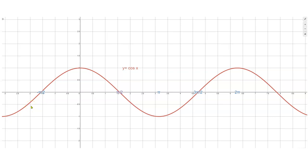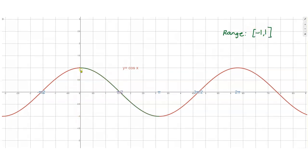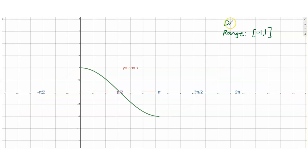Just like what we did with y equals sine x, we will restrict our domain so that the resulting graph will be 1-to-1. We want the resulting graph to have the same range as that of the original graph. The range of y equals cosine x is negative 1 to 1. If we restrict the domain from 0 to pi, we will get this green graph. Hence, the domain is 0 to pi, and the range is negative 1 to 1.